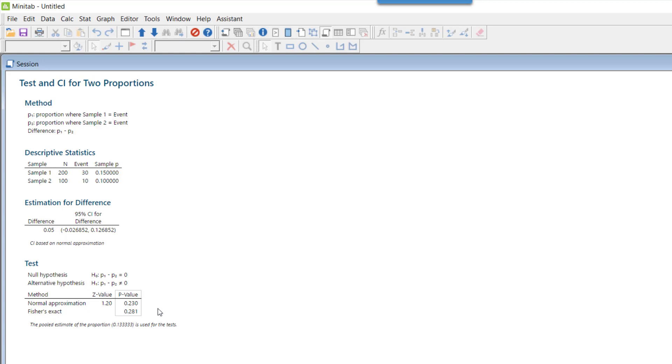This is more than 0.05. 0.05 was our alpha value. So if p is high, the null fly—null fly means we stick with the null hypothesis. The null hypothesis is that p1 minus p2 equals zero, which means there is no significant difference in the quality of these two vendors.